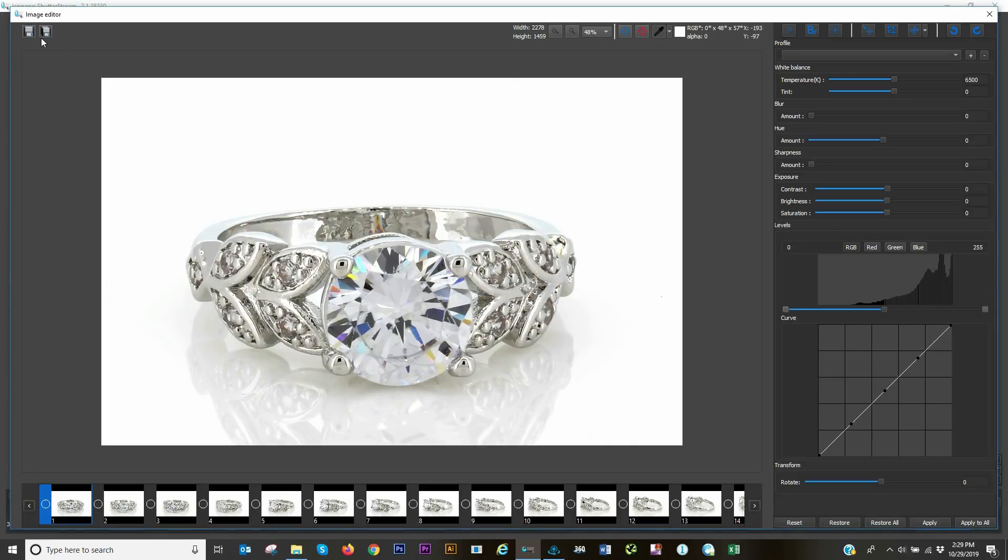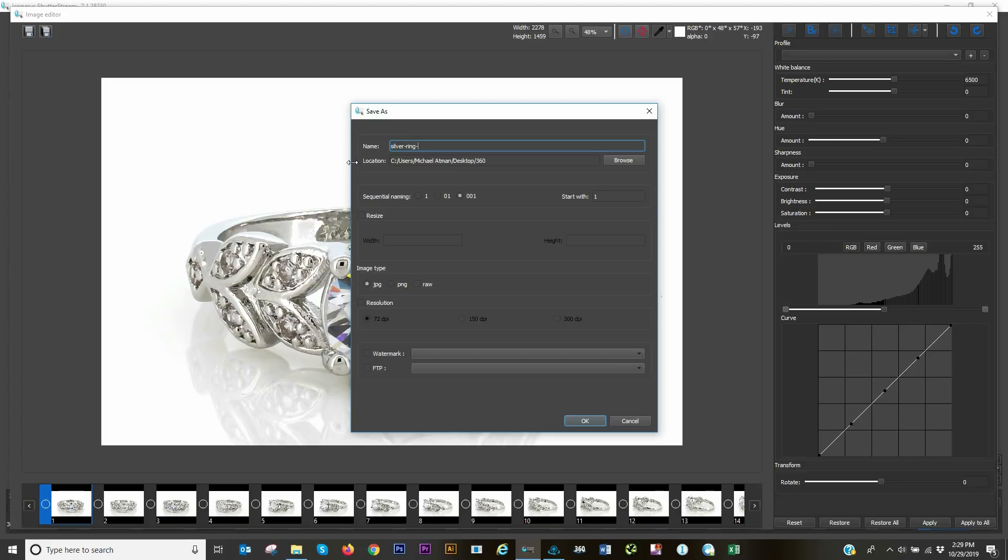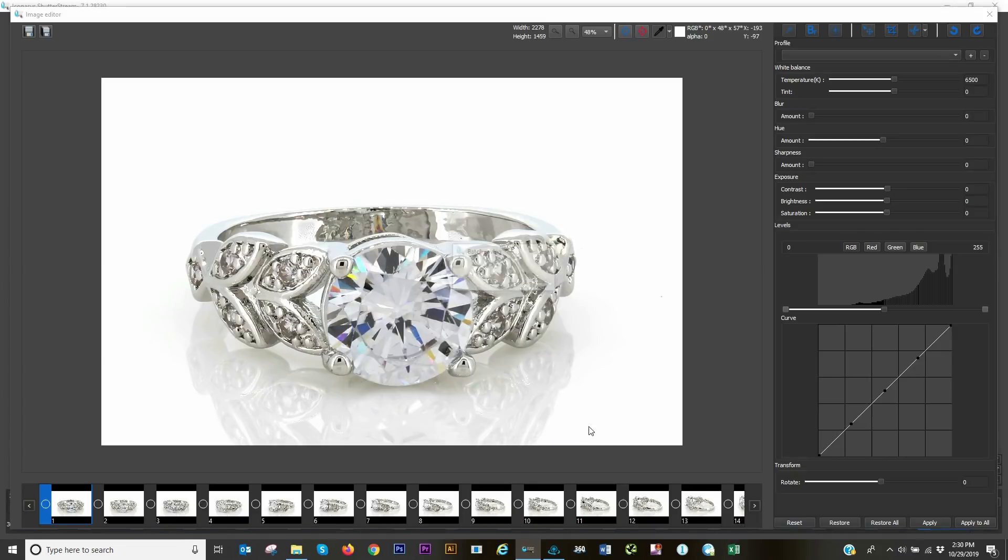Now that we've done our batch editing, we're ready for the output. I'm just going to rename this, we'll call it silver ring. I'll do some resizing, maybe I want everything at 1500 pixels, and I will save to whatever folder I'd specified.